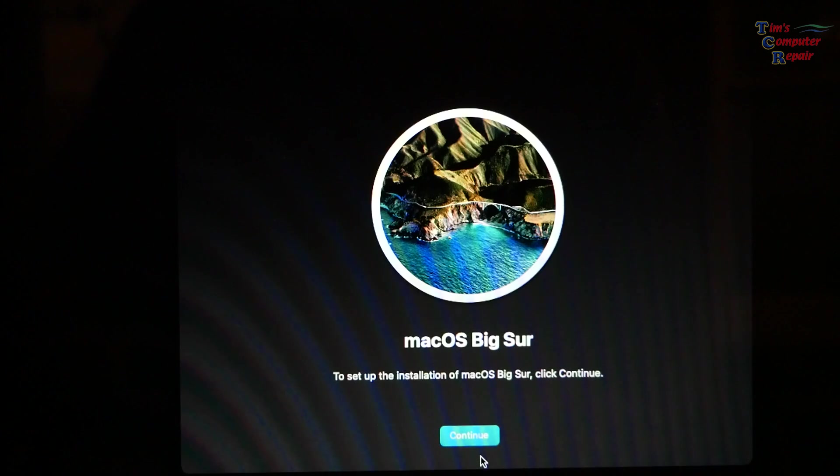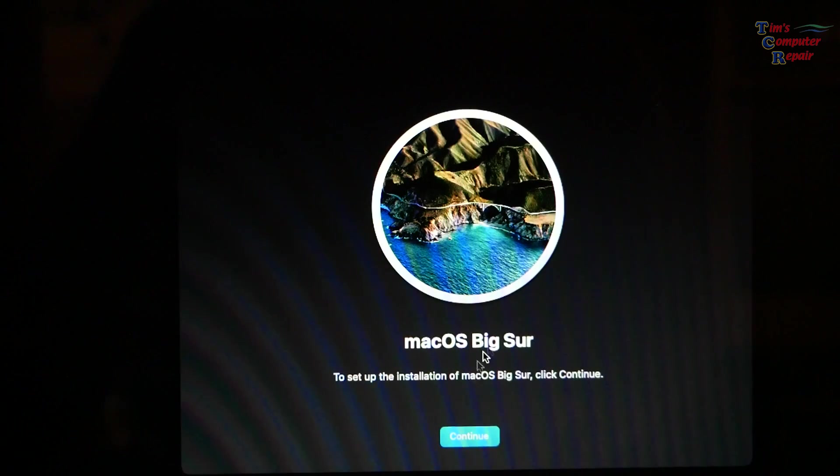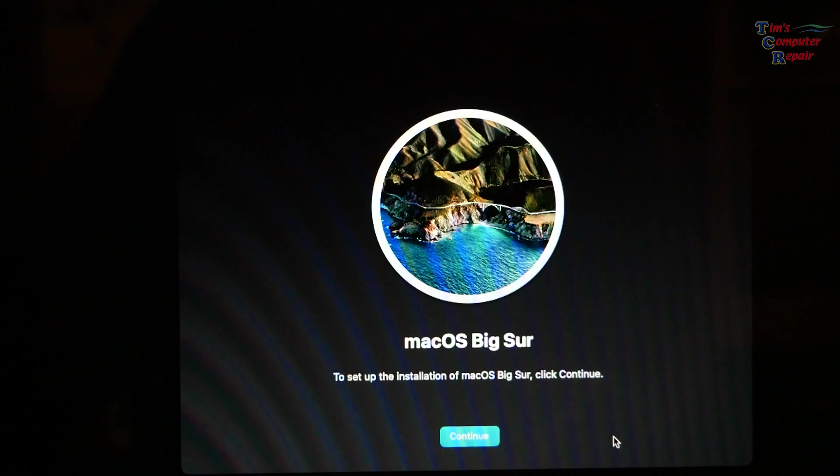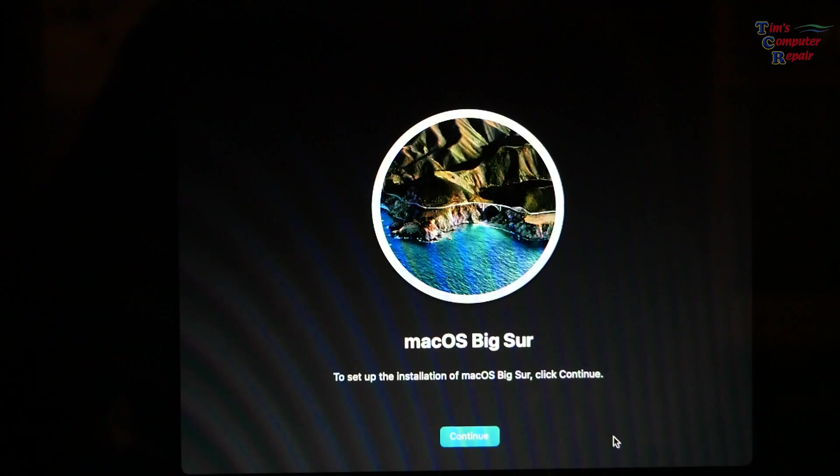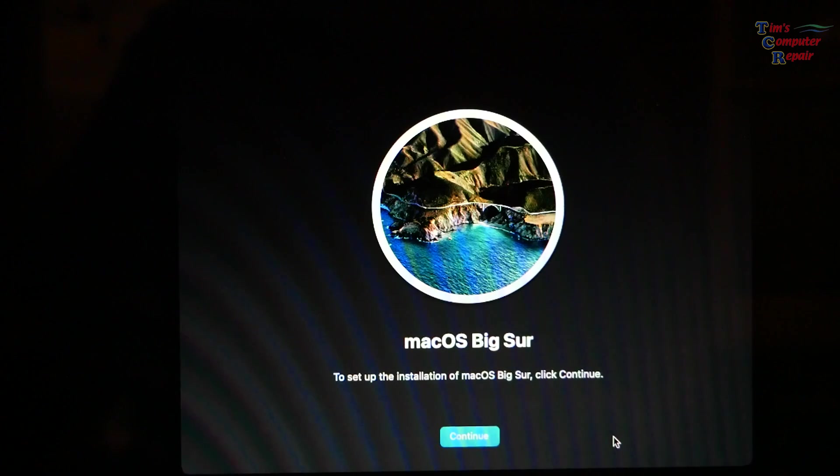You will have your new operating system fresh, brand new, up and running in no time. I am Tim with Tim's Computer Repair. Until next time everybody, see you soon.